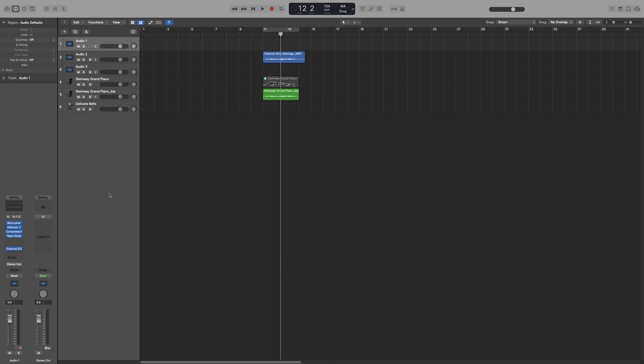Let's go back to one. Now underneath that, as we have seen in the video, we've got the sends. And if you click on it you can select post, post fader, pre fader. We'll have a look at all of these later.